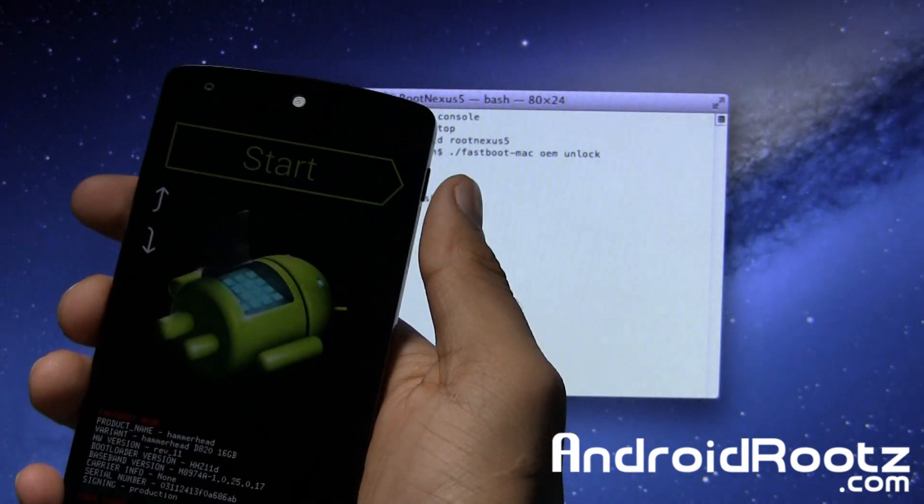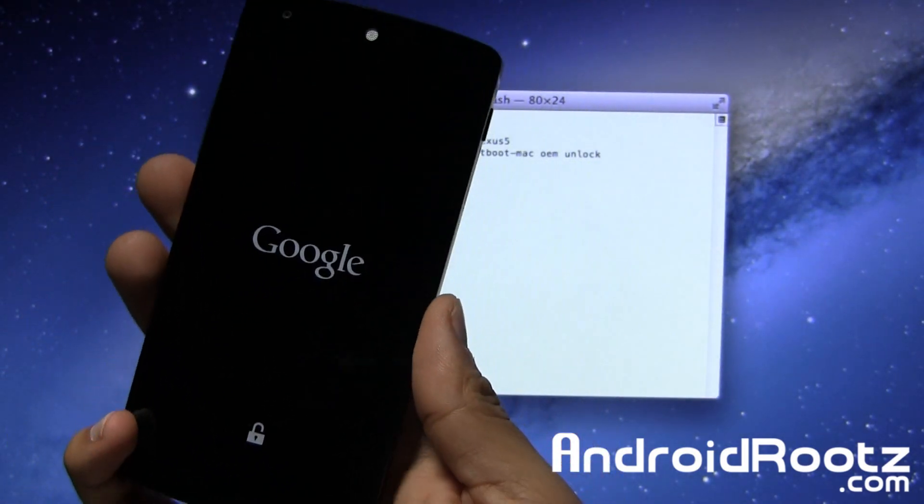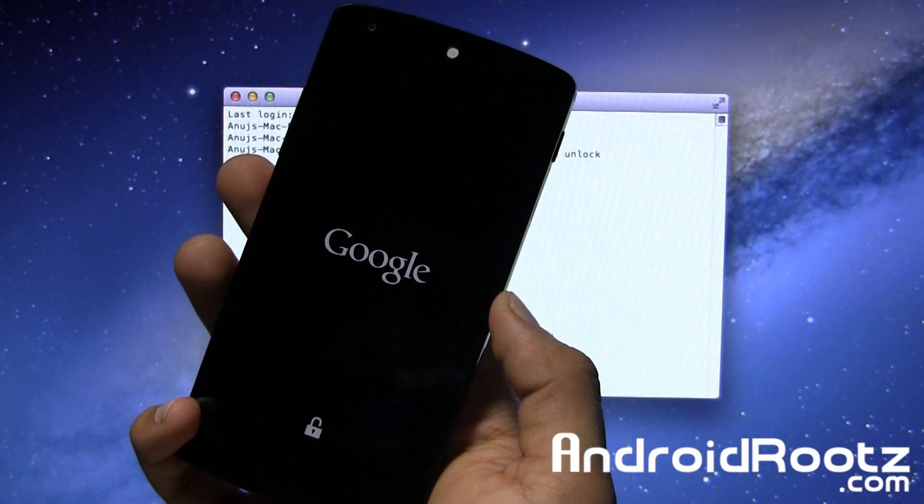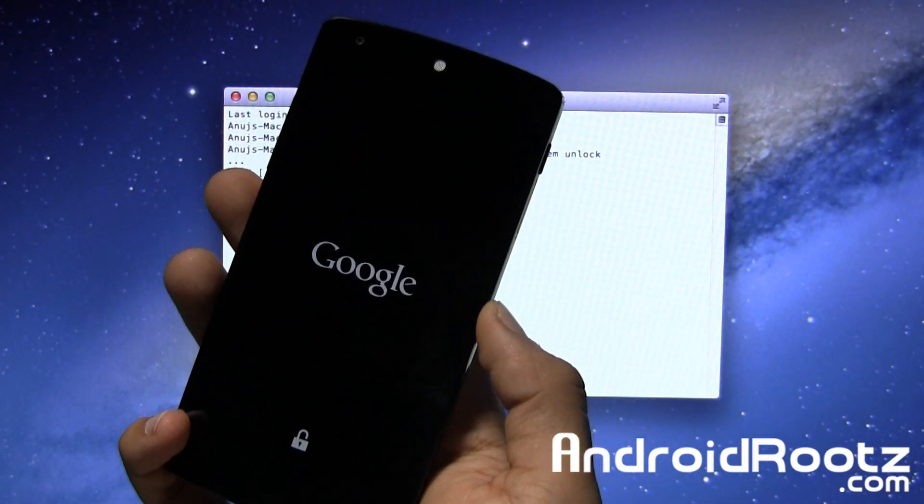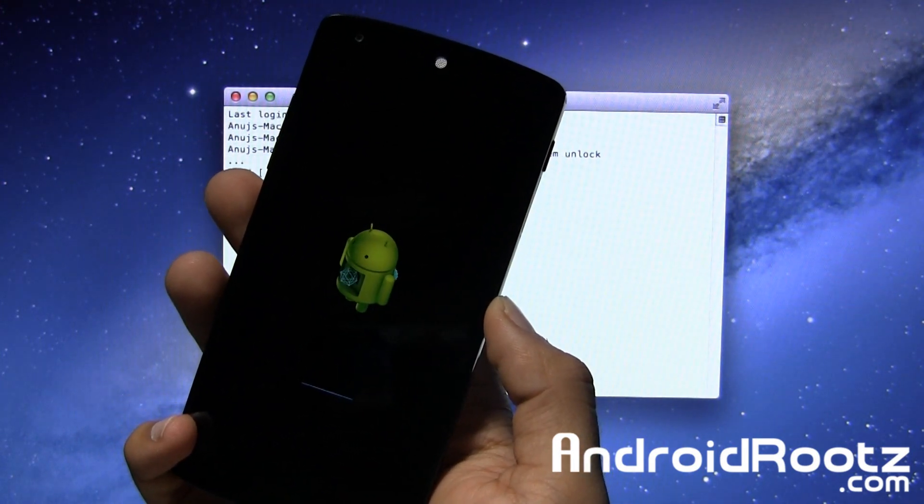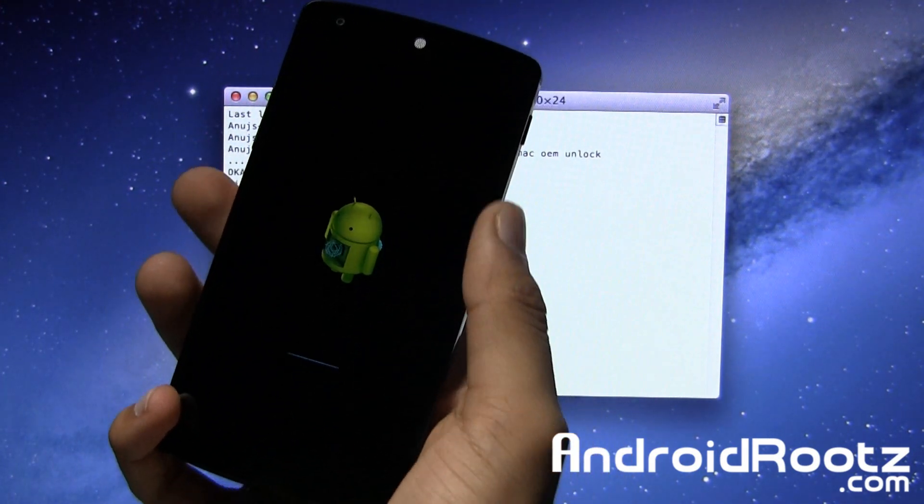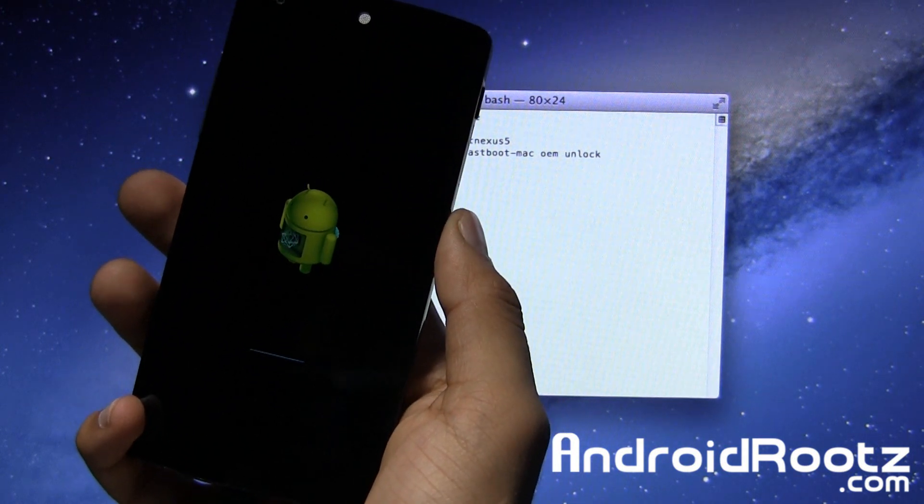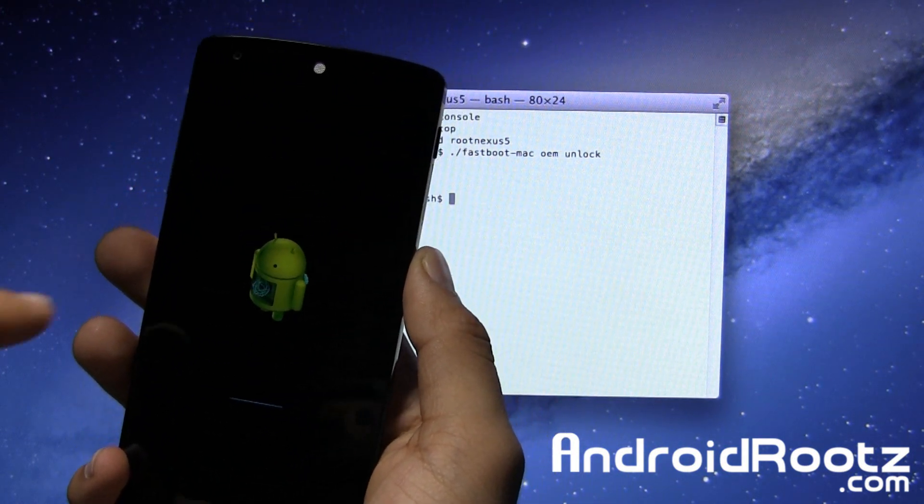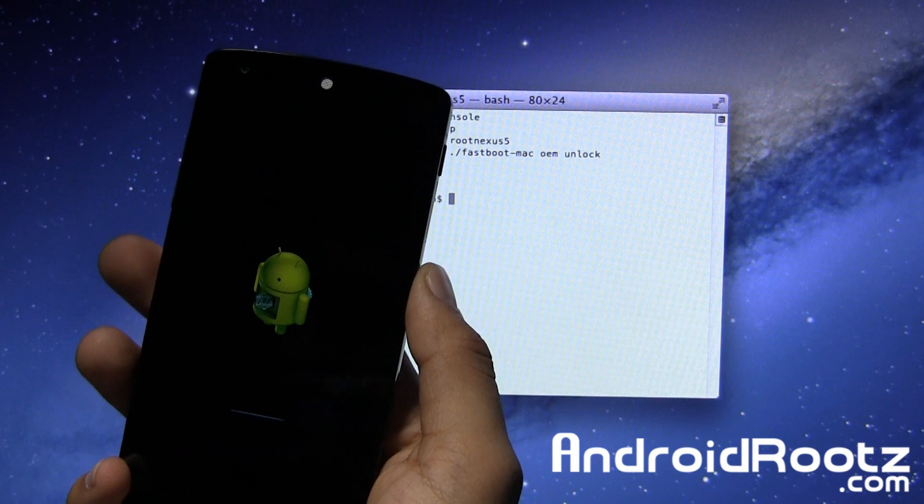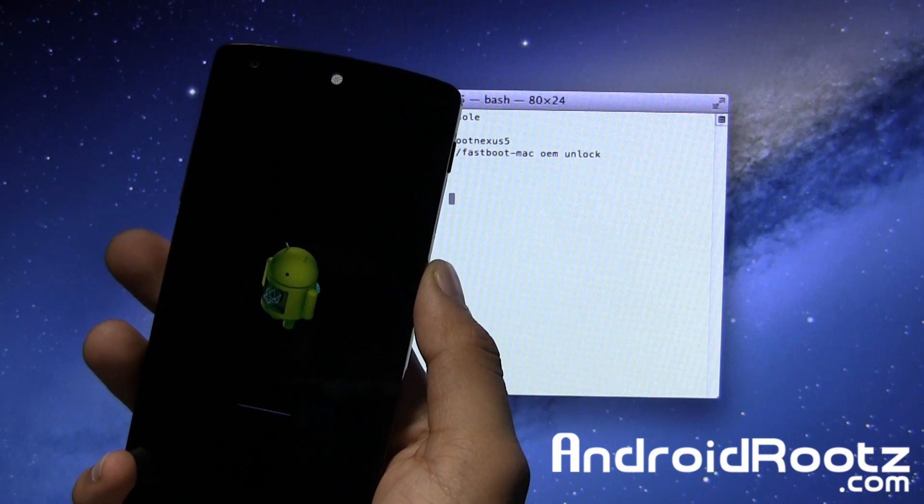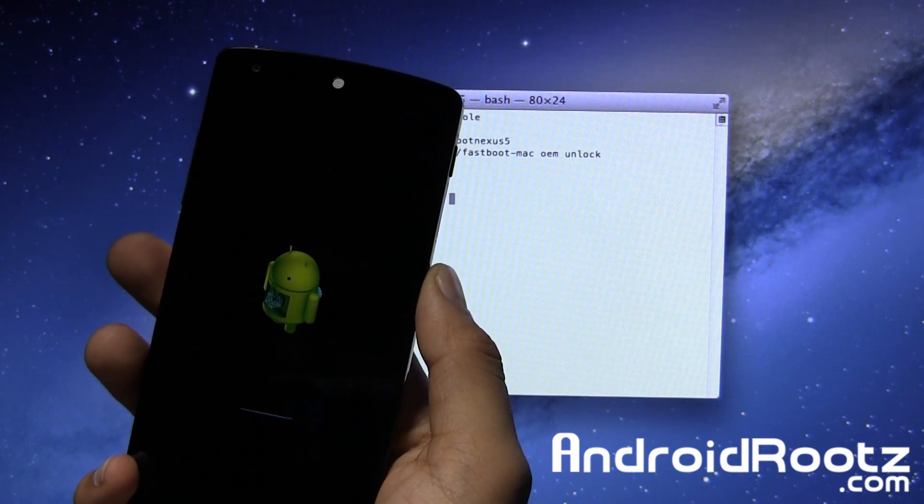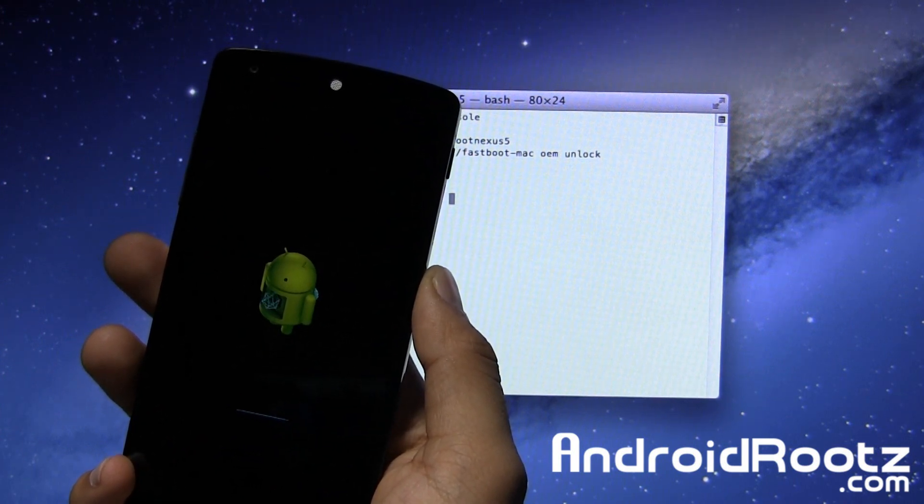Since everything is unlocked and wiped, press the power button to start it up and let it boot up. This boot will take about 2 to 3 minutes because it just did a factory reset, so it'll take a little bit of time. Just be patient.